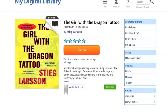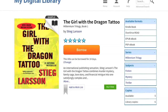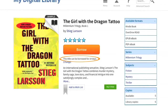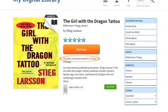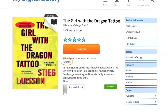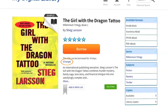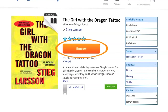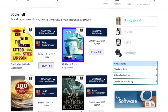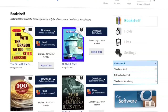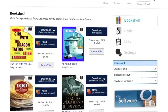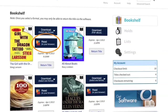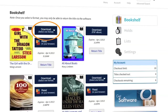When you find a title you'd like to check out, you can see how long the lending period is, and if your library offers an adjustable lending period, you will have the option to change it. To check out an available title, simply click Borrow. This will then open your library bookshelf to access the checked out title. Here you'll see the different formats available for your title, which may include OverDrive Read as well as other formats for download.